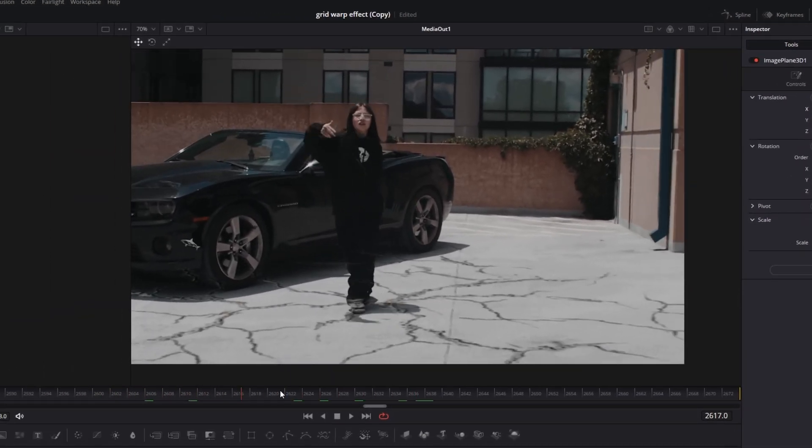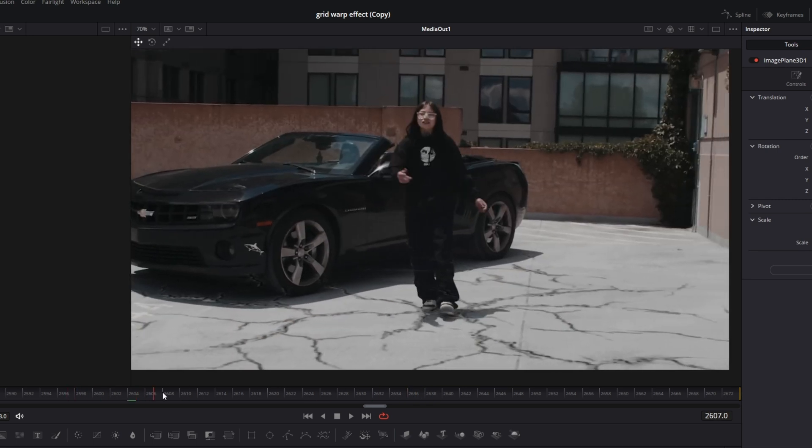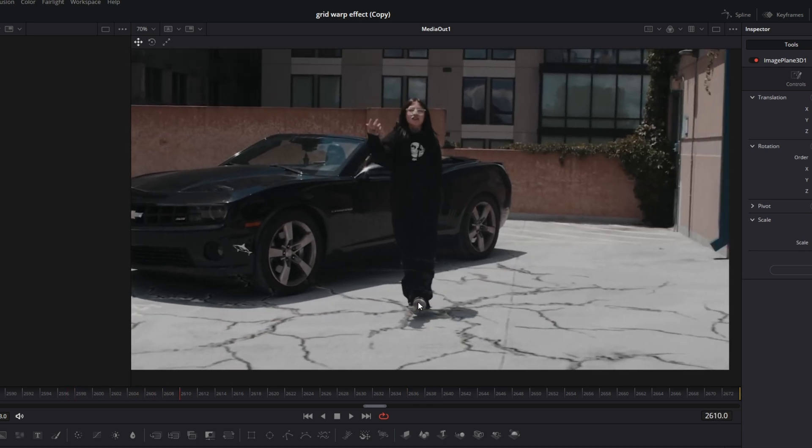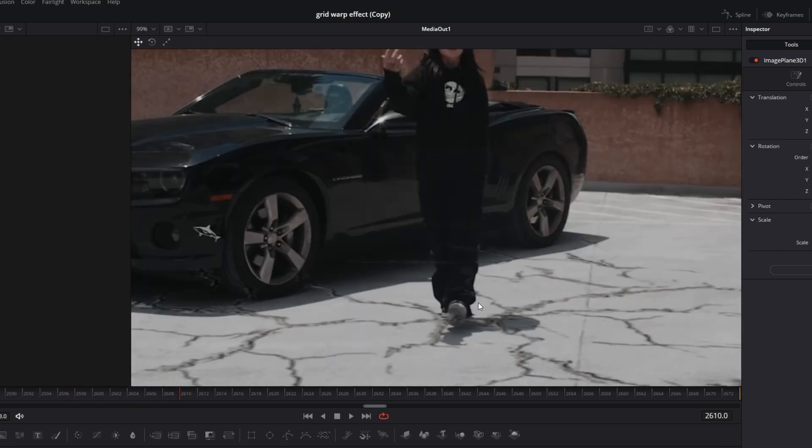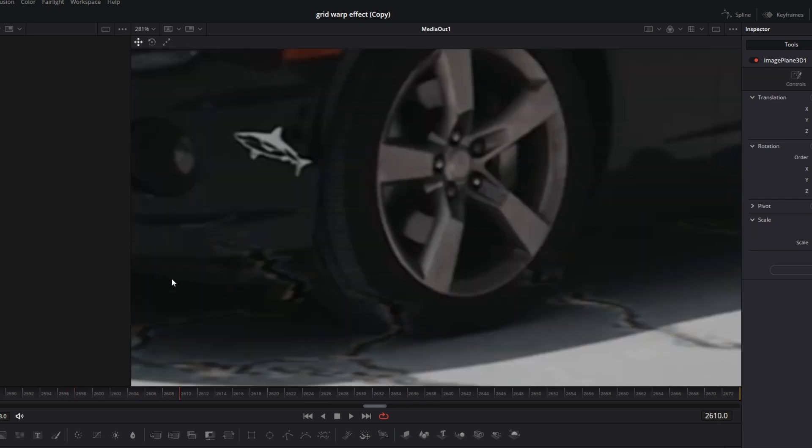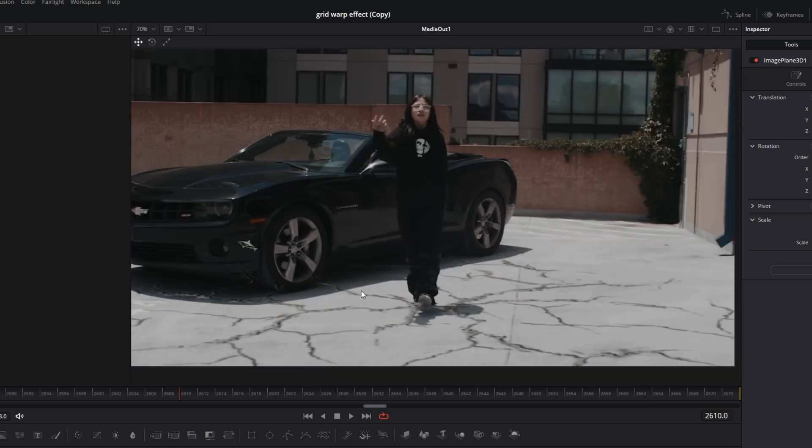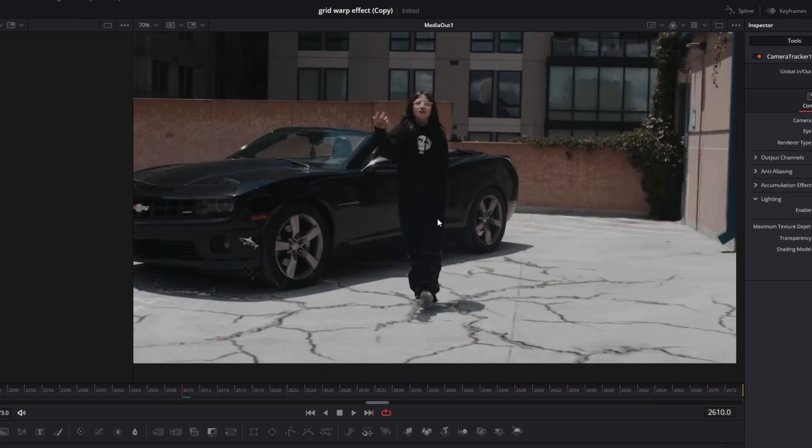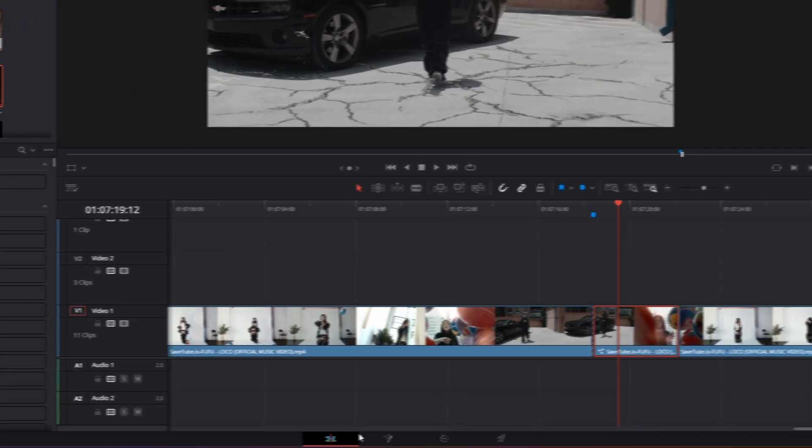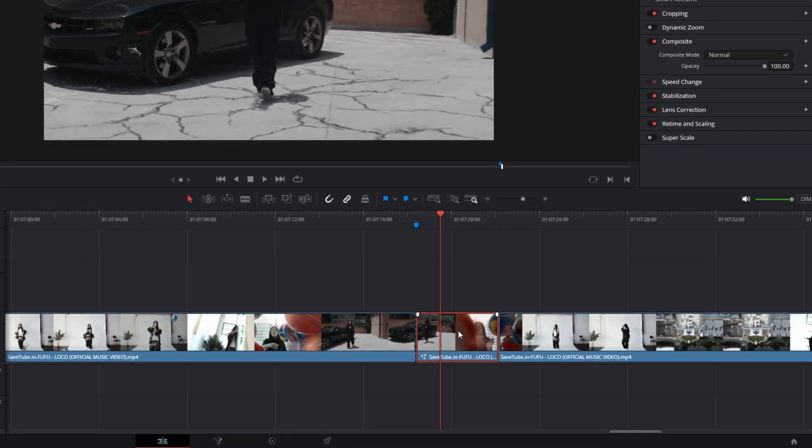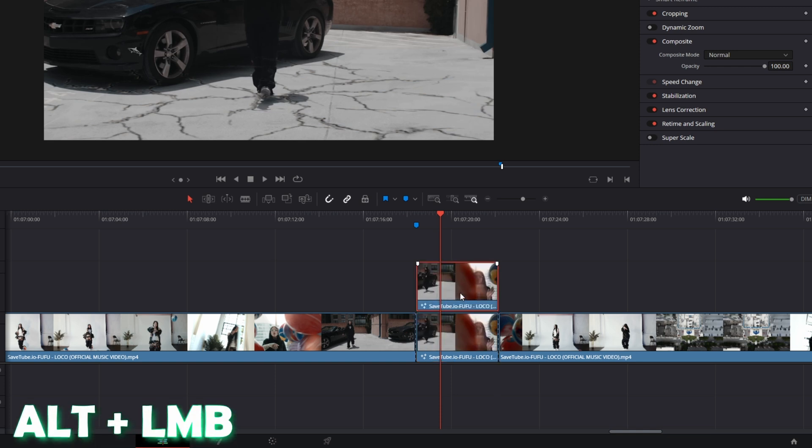So it looks kind of good I guess, but we've got one problem. So the animation is over our person and over the car, which doesn't look very good. So I go back into the edit page and I duplicate my clip by pressing alt and the left mouse button at the same time.